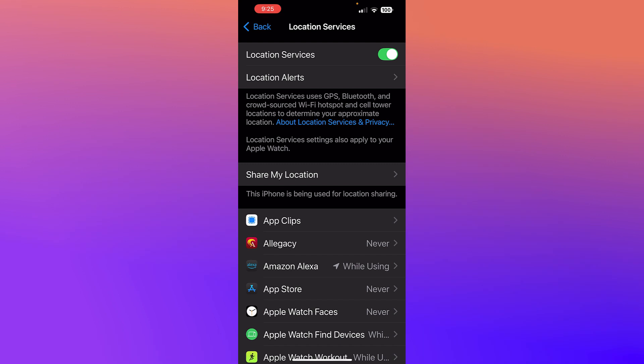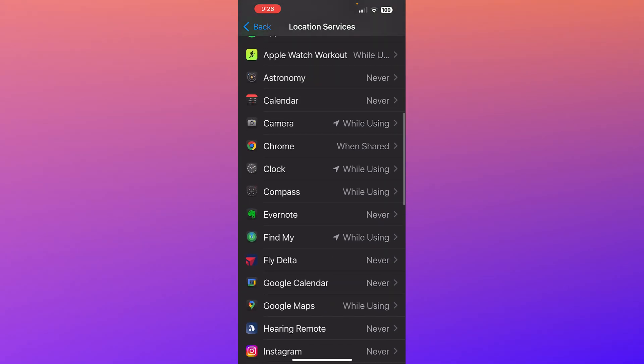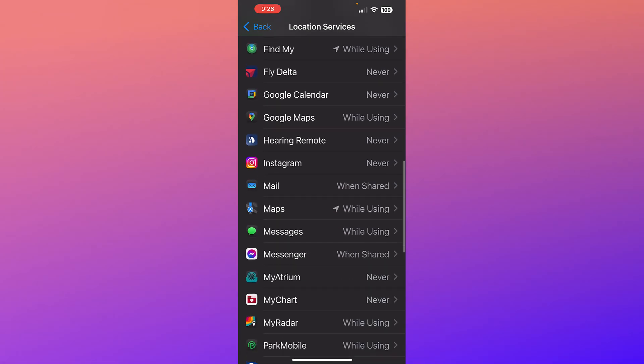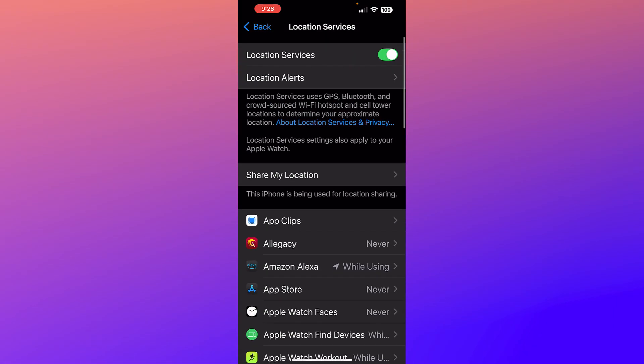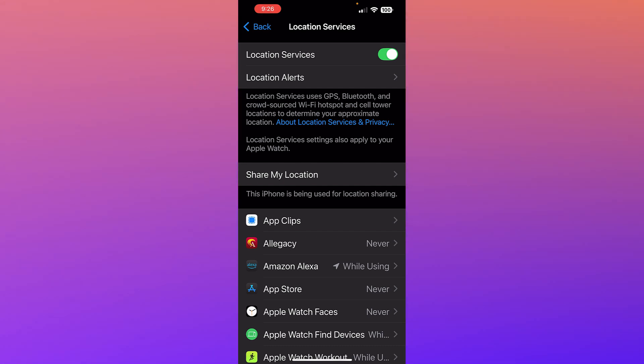So if you're going to use location services, specifically when you're using Find My or you're sharing your location with others, then you're going to want to make sure that you have Bluetooth and Wi-Fi enabled so that the apps can best locate you.